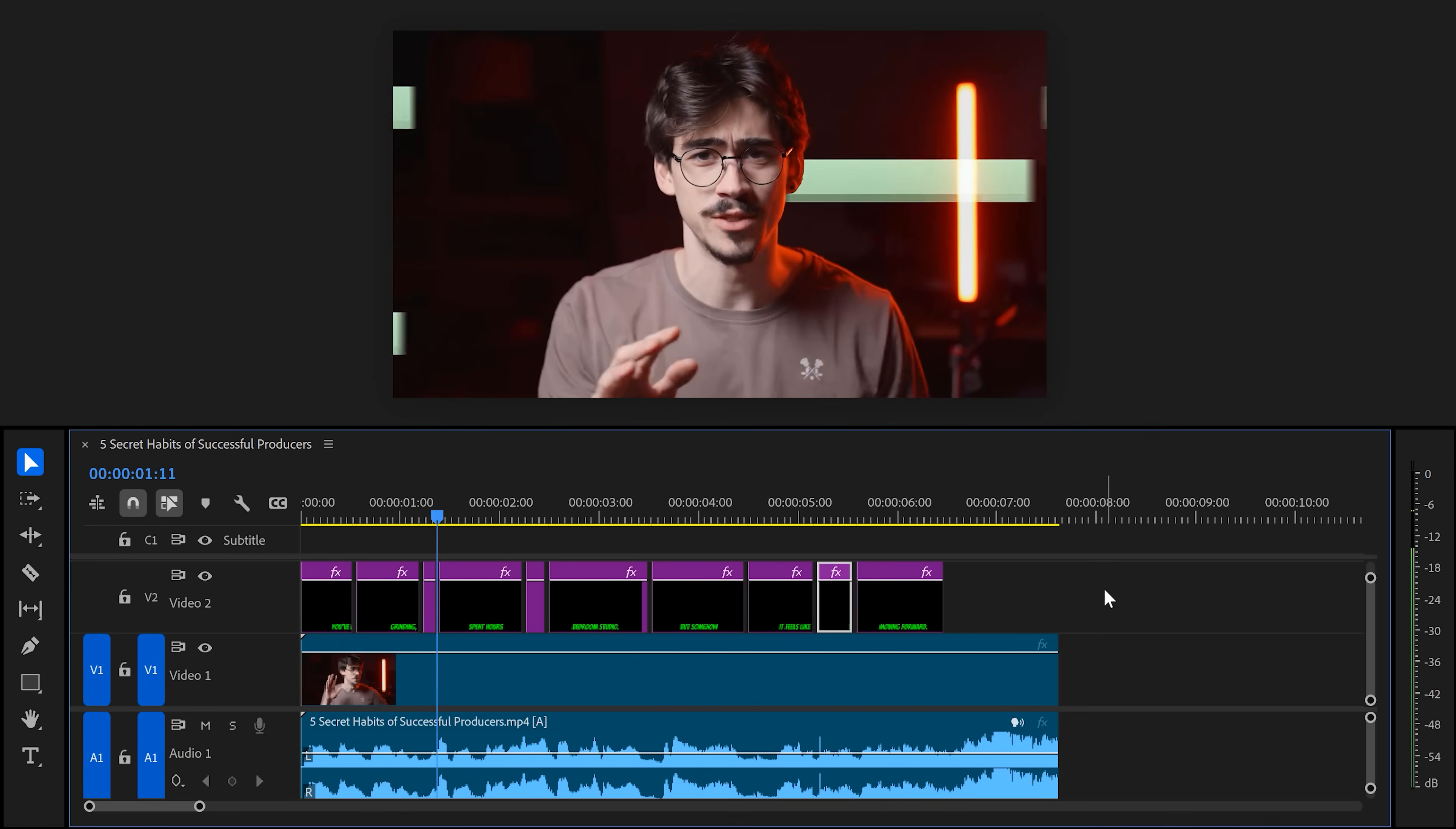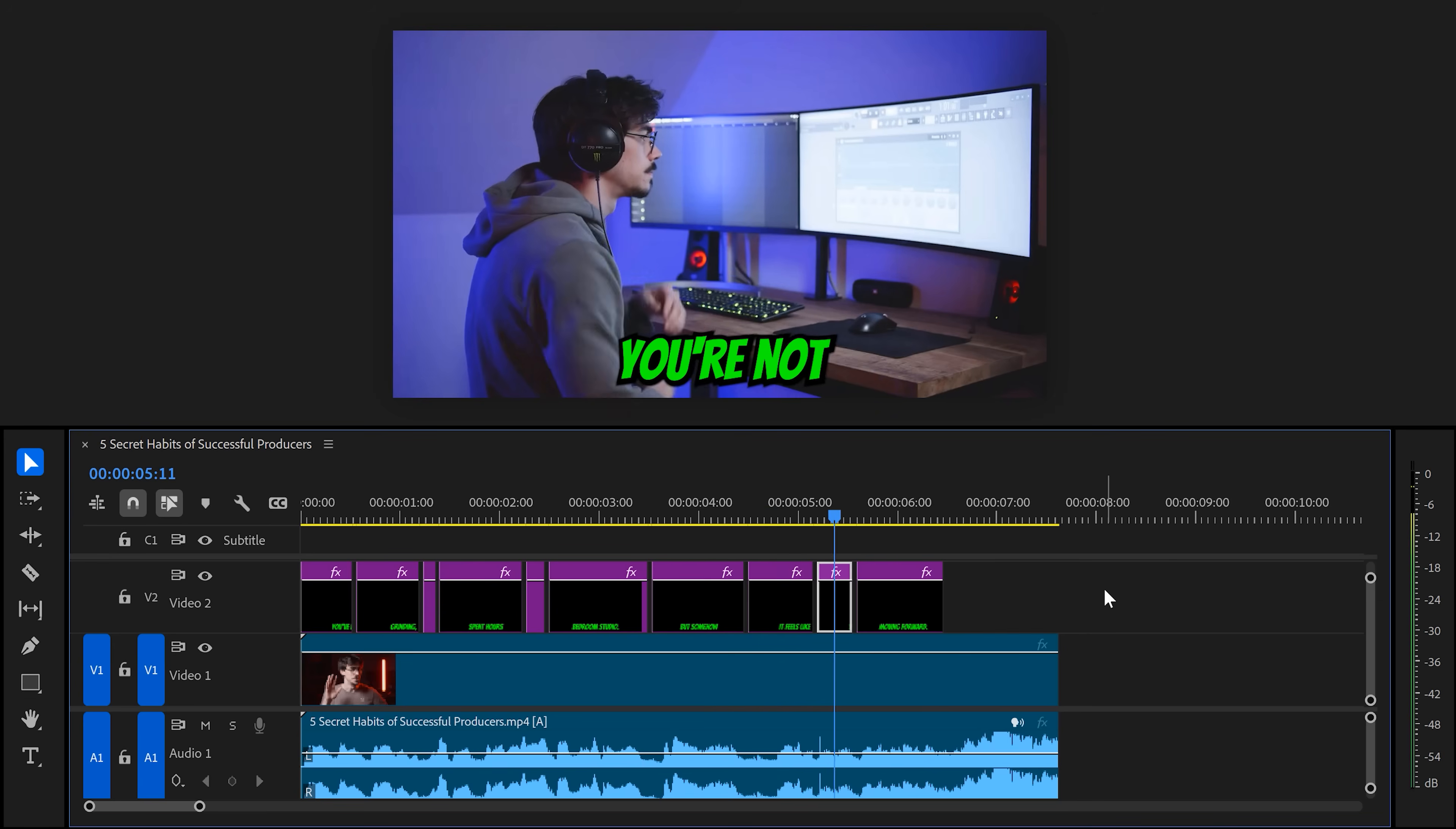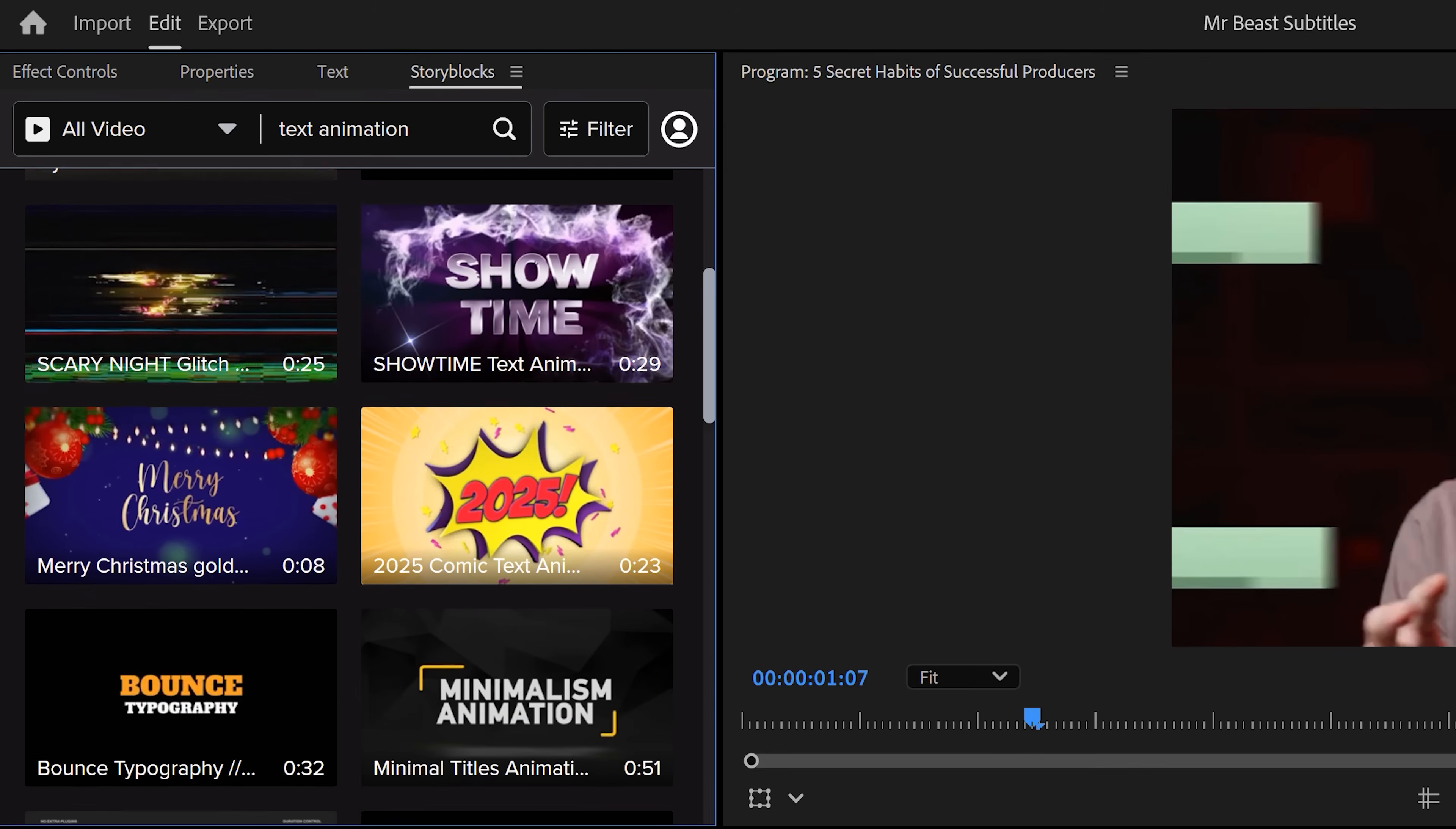You've been grinding. You've spent hours in your bedroom studio but somehow it feels like you're not moving forward. You're stuck. There you go. This looks awesome. Now, speaking of awesome, if you need some awesome text animations without the struggle of animating everything yourself,